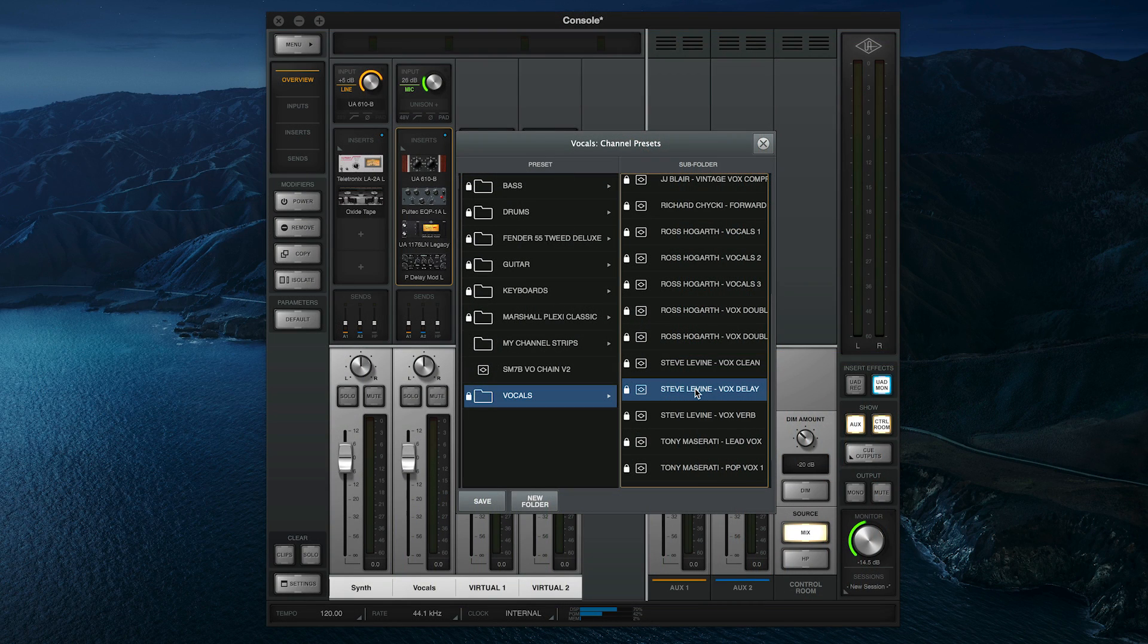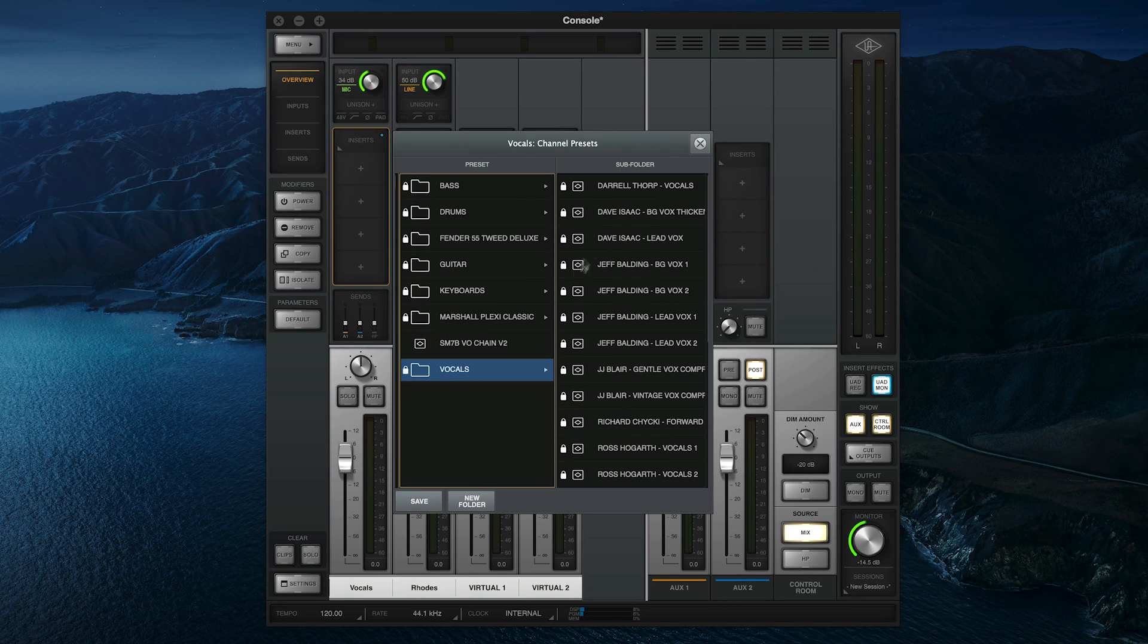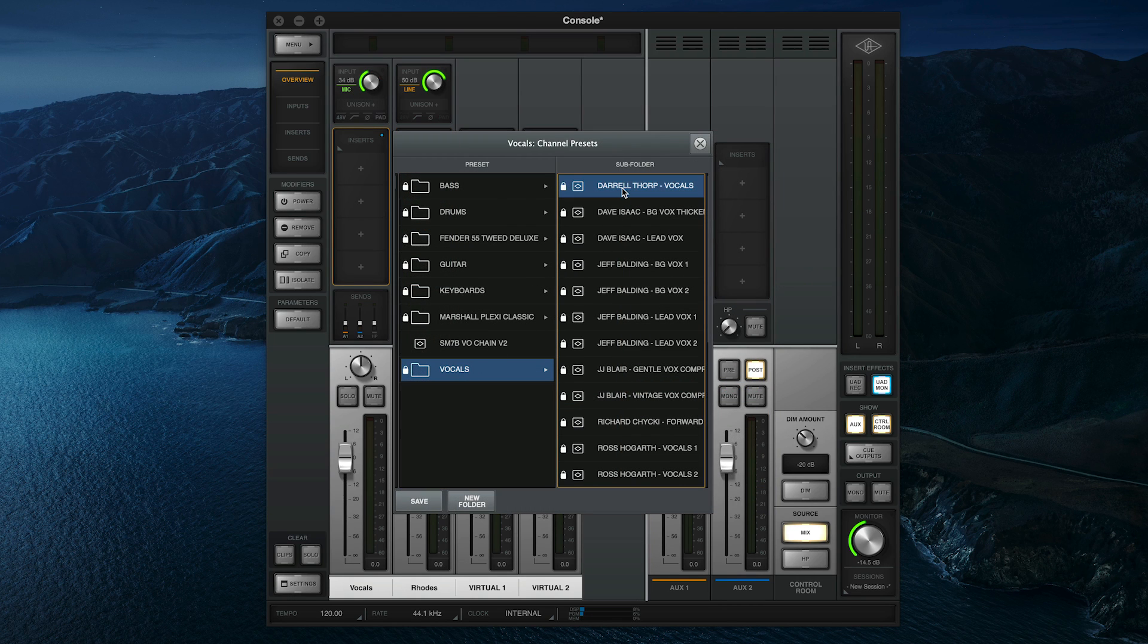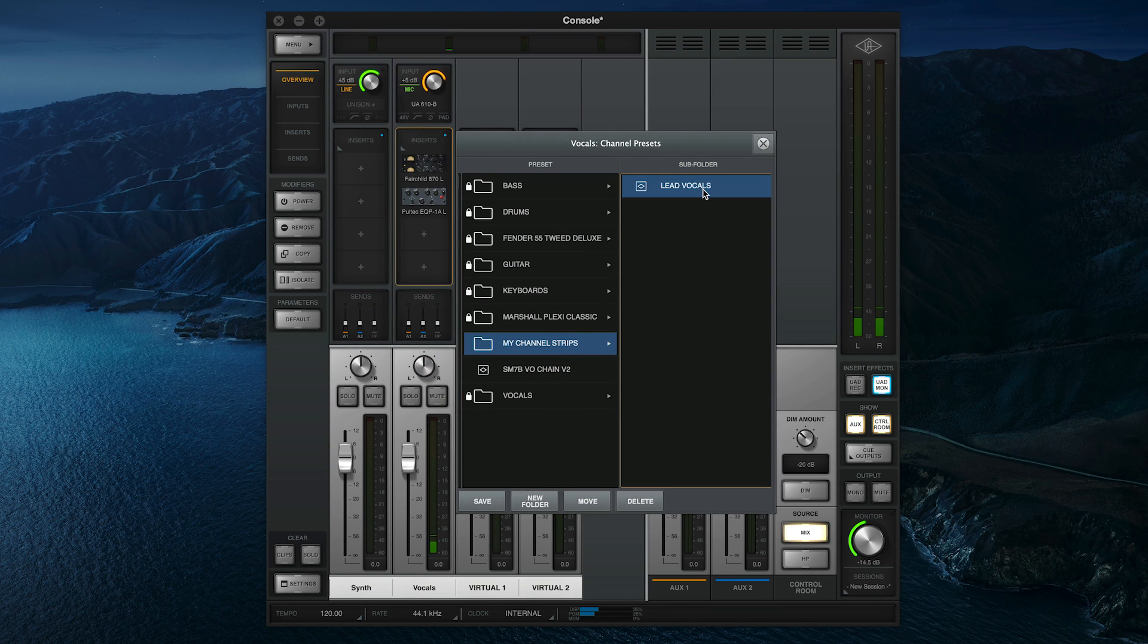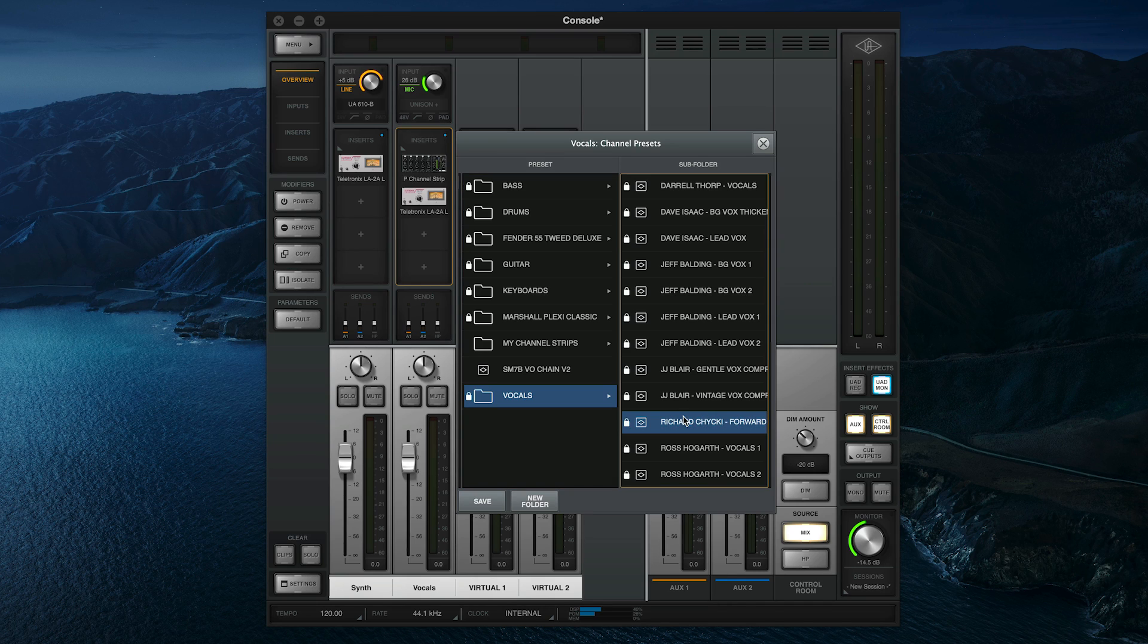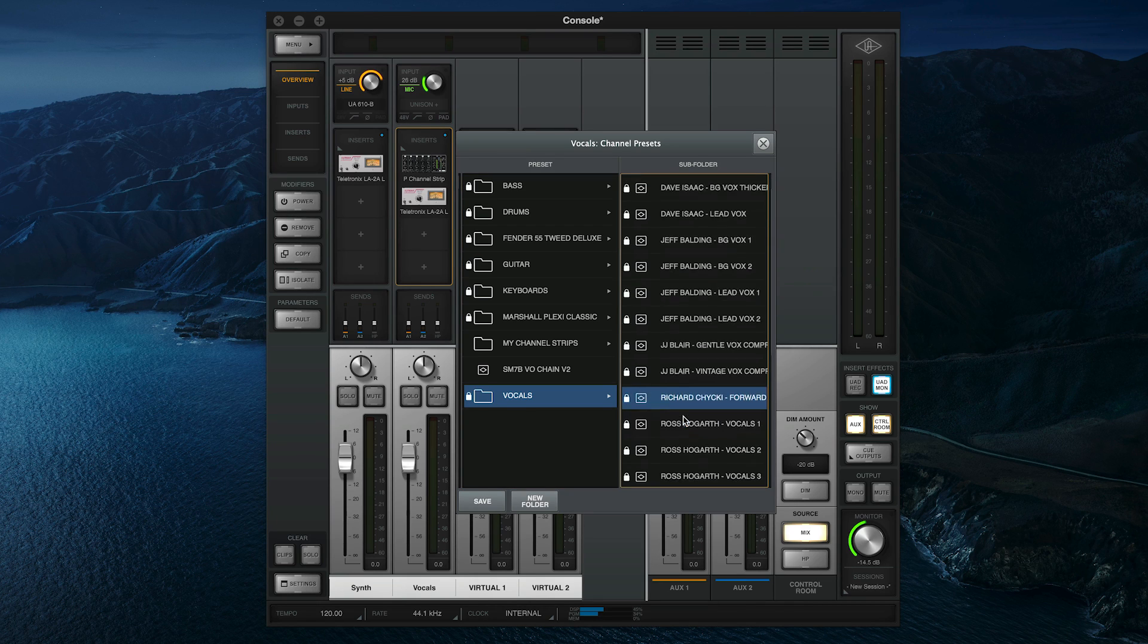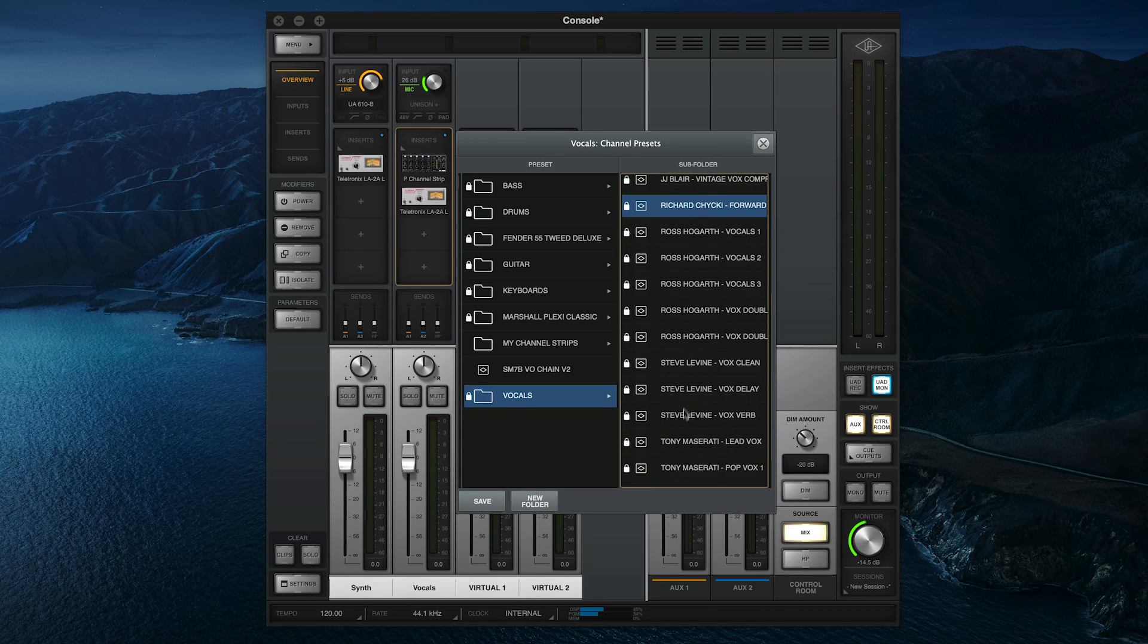Now sometimes you'll need to load multiple plugins on a channel to get the sound you're after. This is where Channel Strip Presets come in. These presets let you save and recall settings for multiple plugins at once on a single console channel, as well as preamp settings. And just like plugin presets, there are a ton of channel strips included in console to help you get great sounds fast, without needing to be an expert on each individual plugin.